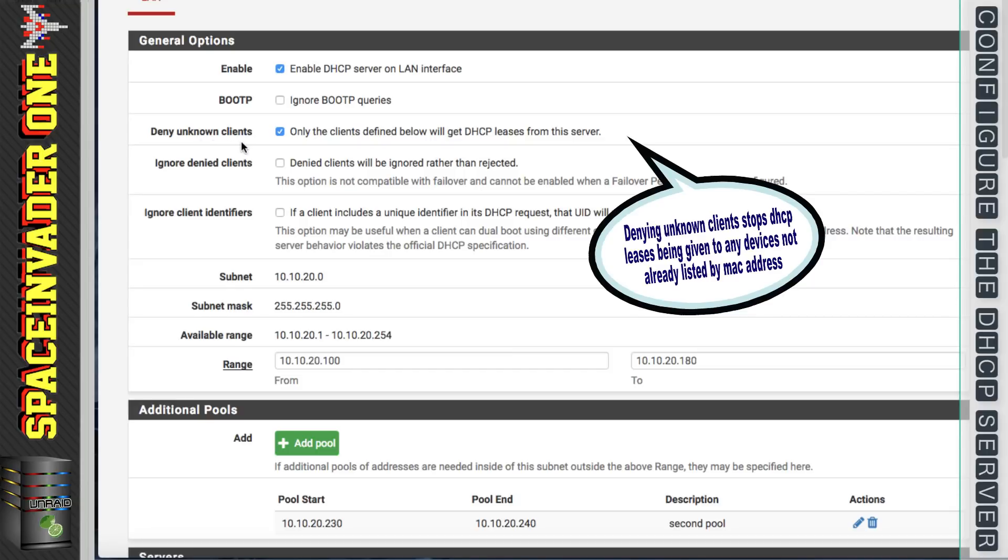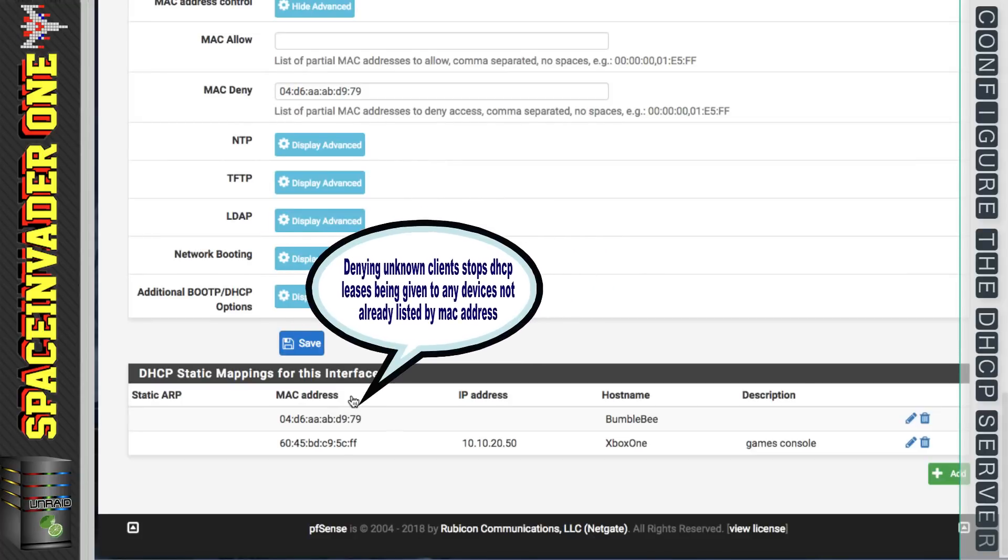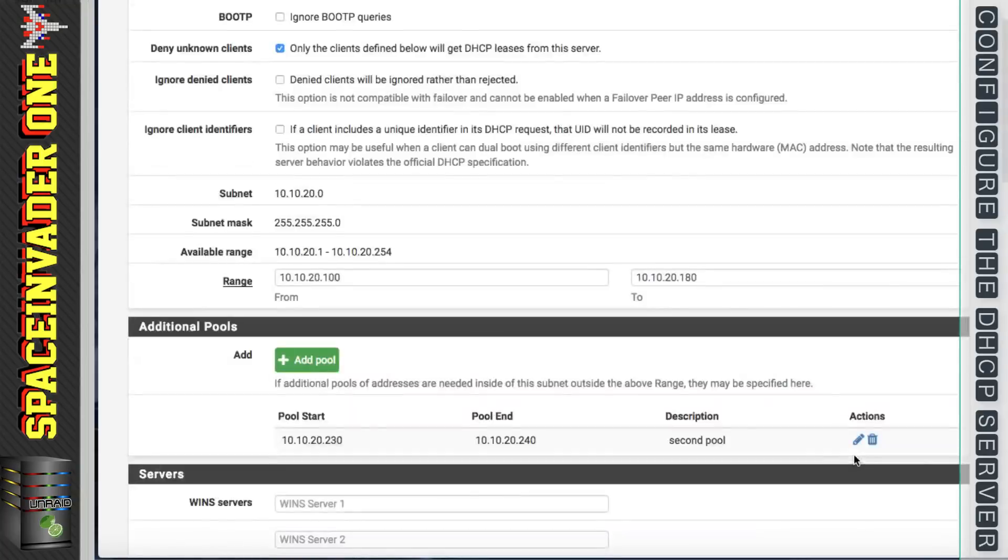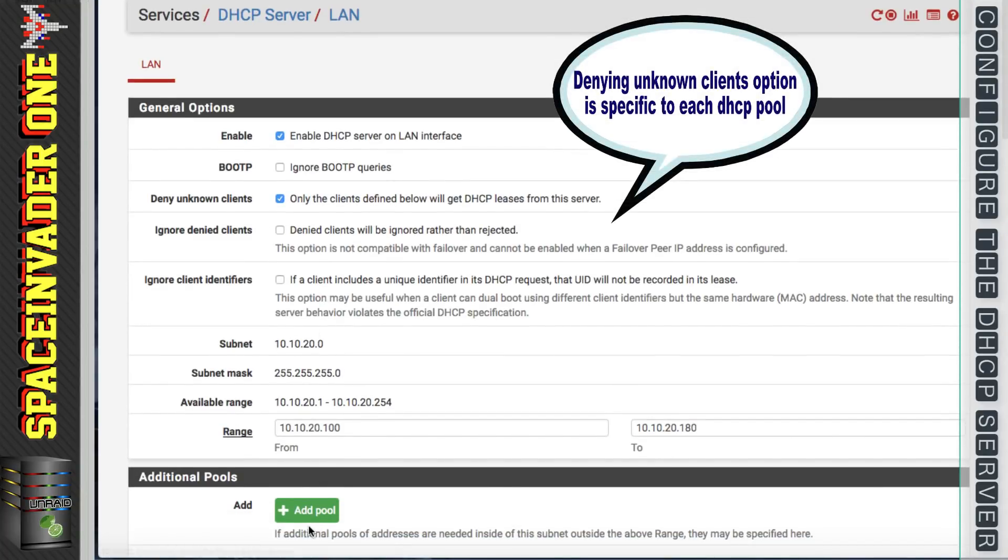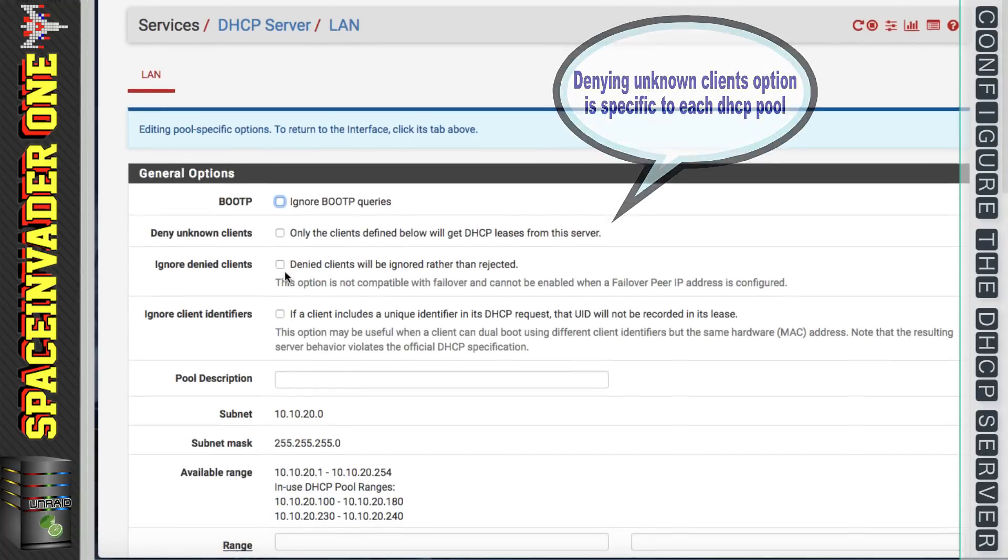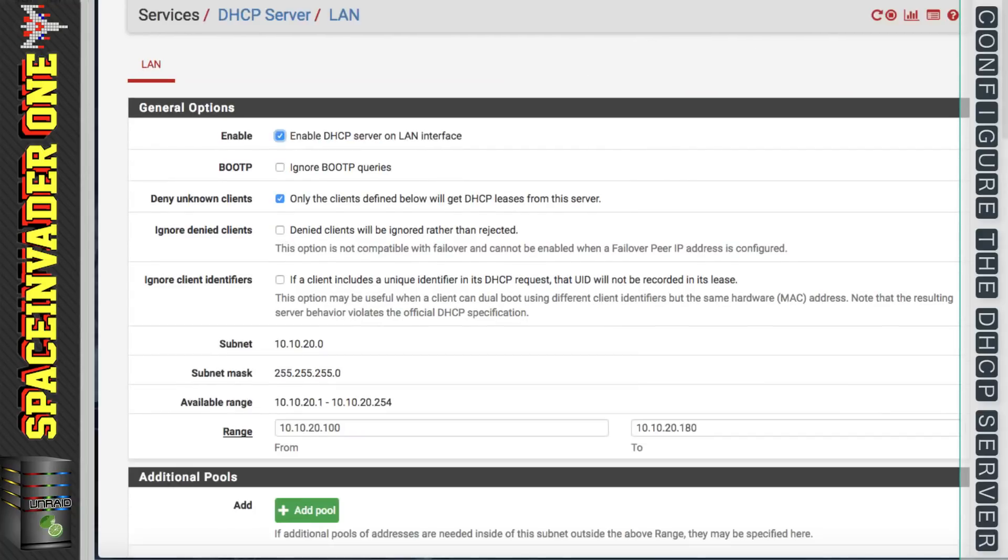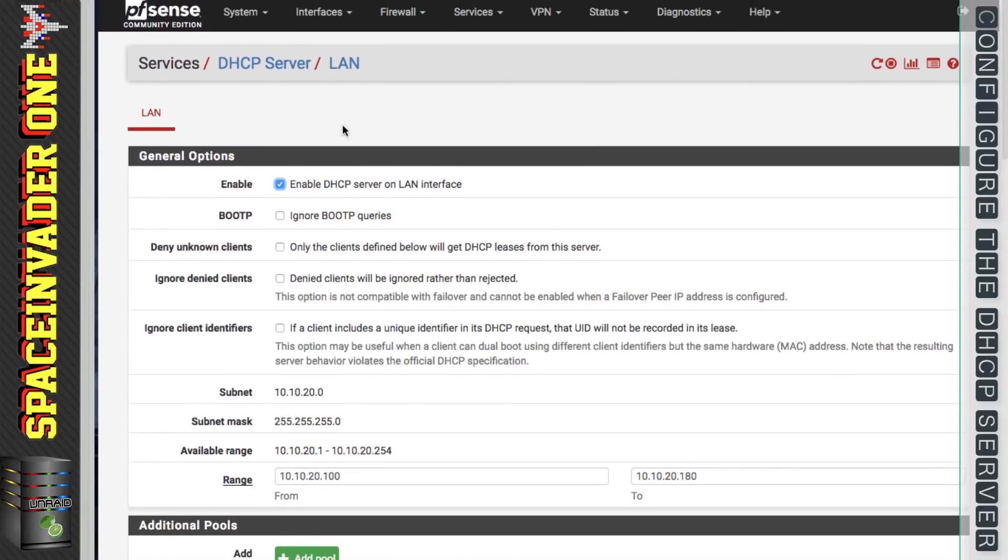So another thing we can use static mappings for was if we had checked this box here, the deny unknown clients, this would mean with this checked only the devices listed here would be able to get an IP address. One thing to notice is we have this setting in each IP pool. So in the second pool as well we've got this option as well as the first. Okay so we've seen how the DHCP server can give out IP addresses in different pools, but it can also give out different IP addresses in different subnets. Now at the moment I've only got the one here, the LAN.